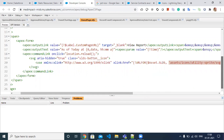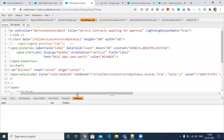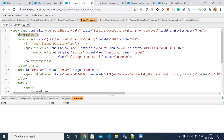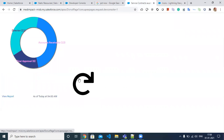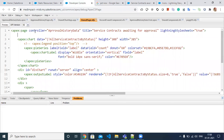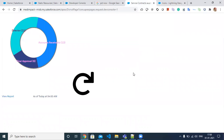An important point: whenever you include SVG icons, make sure you also append the 'apex:slds' tag in your Visualforce page. If this is not included, the icon becomes ugly. Including the slds tag ensures it displays as expected.